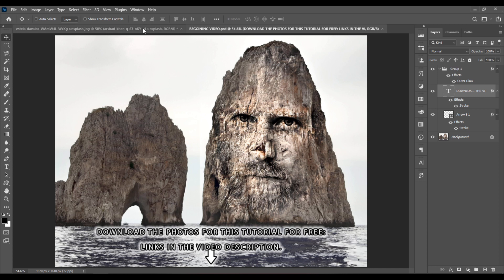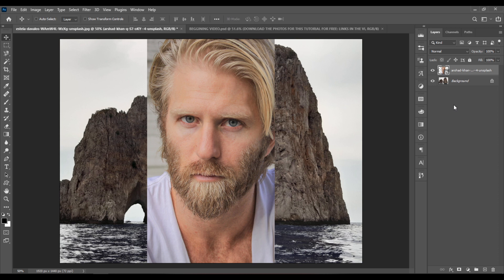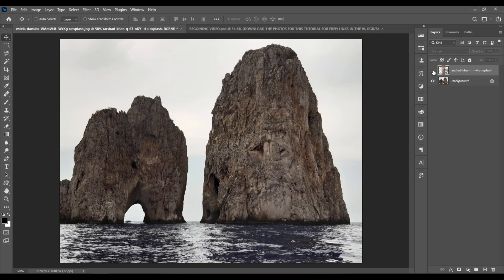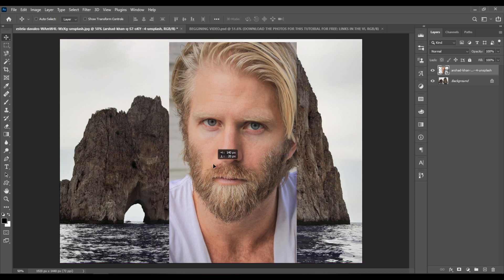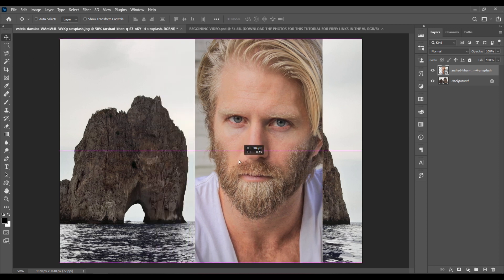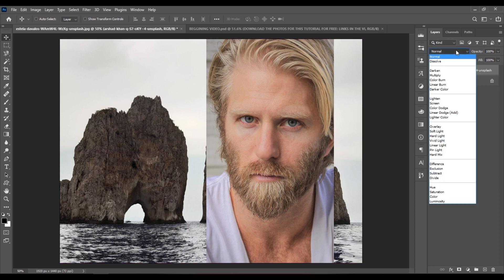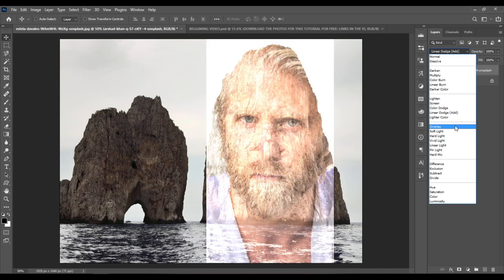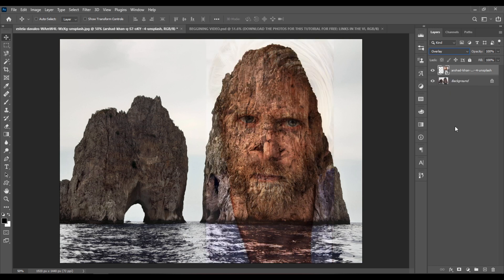Now let's go to the other document where I've opened on separate layers the image of the rocks and the image with the face. Select the Move tool and move the image with the face above the rocks. And let's change the blending mode of the layer to Overlay.